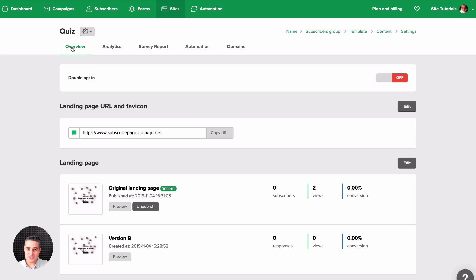That's everything about landing pages and split testing your landing pages. I hope you've enjoyed this tutorial and I'll see you in the next video.